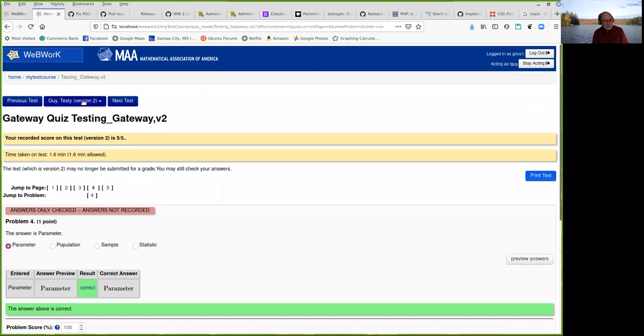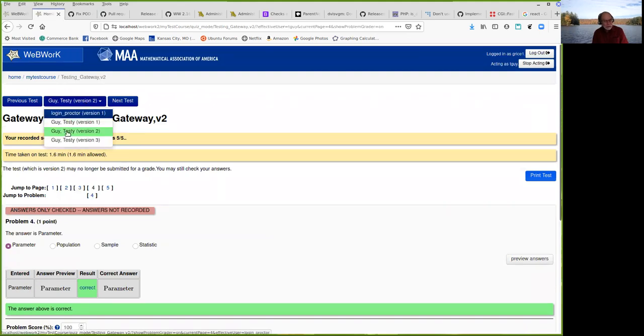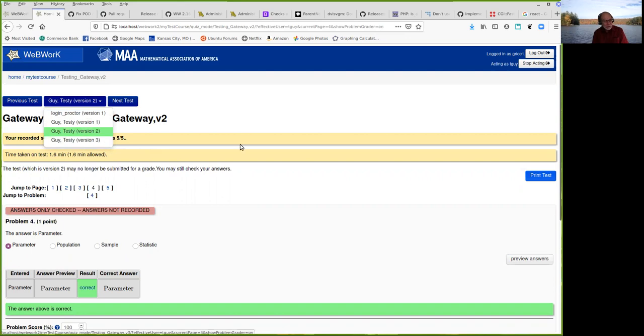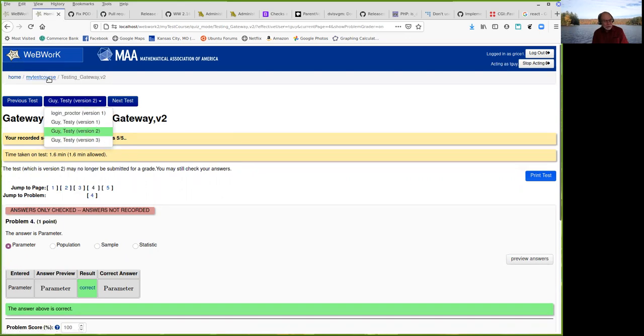And then you can select. I don't have a lot of students here. Select from the students that have taken the quiz. And that's about it.